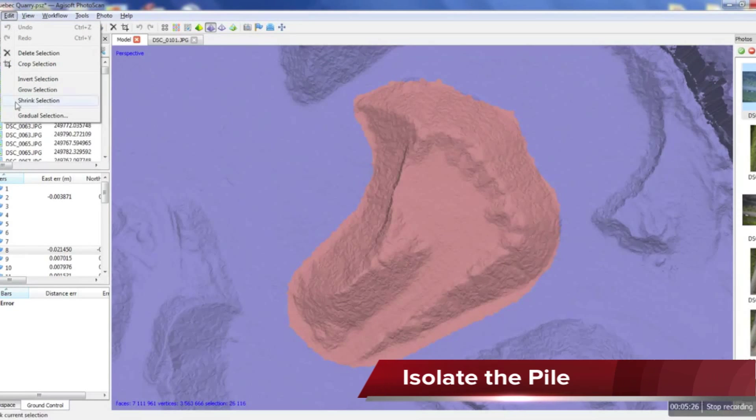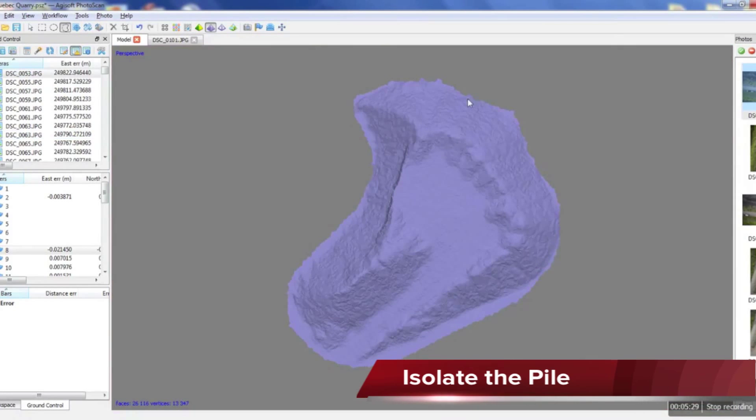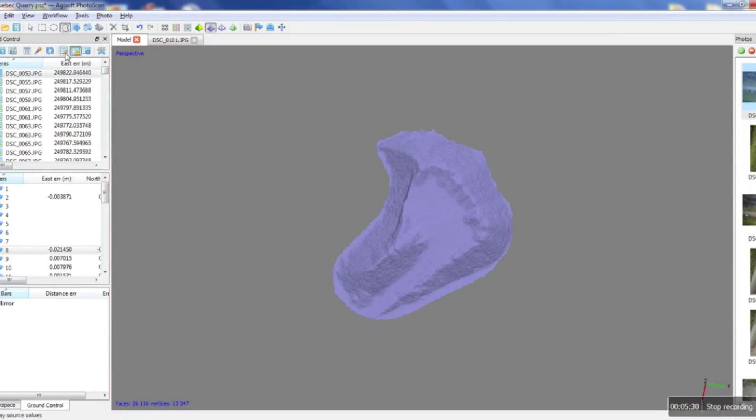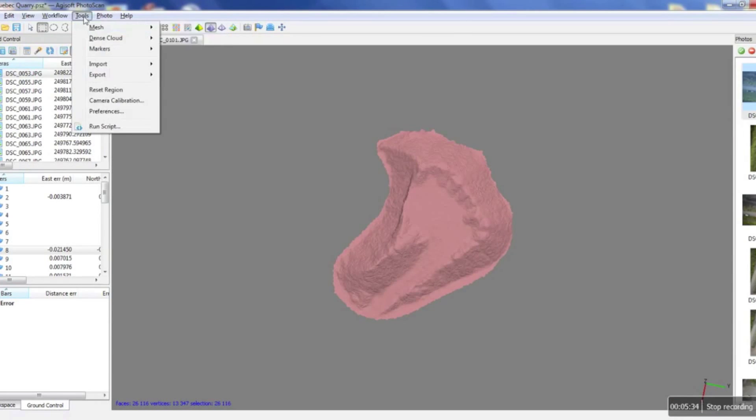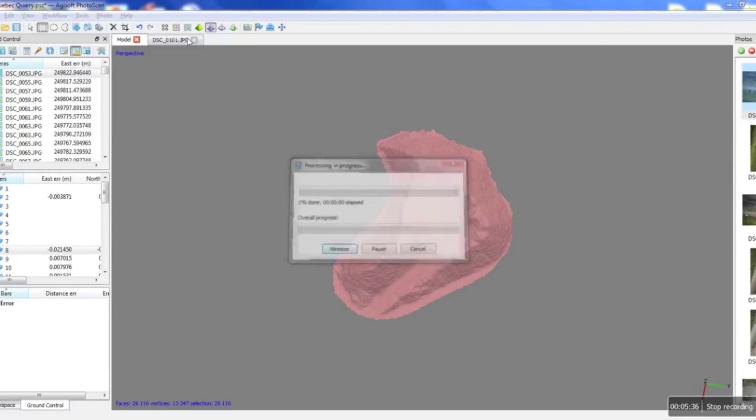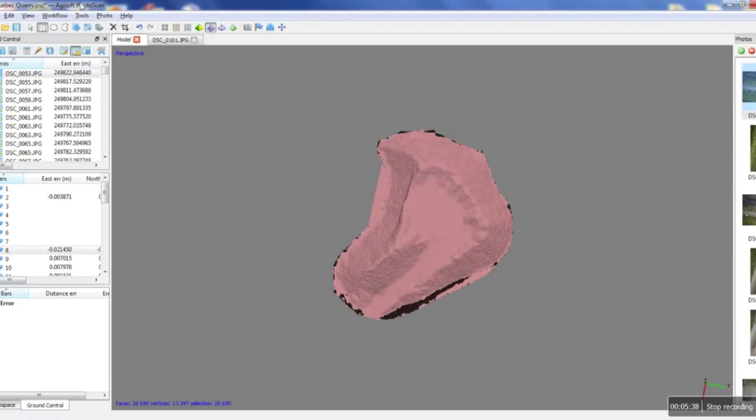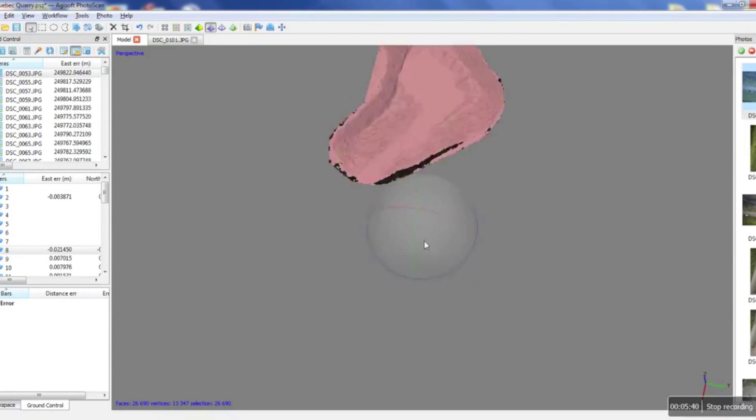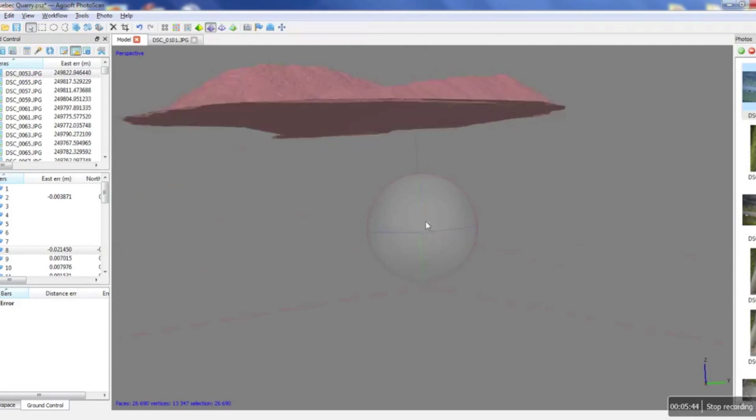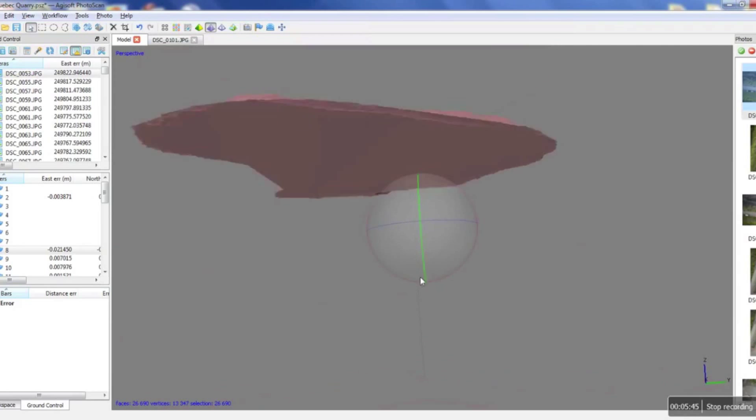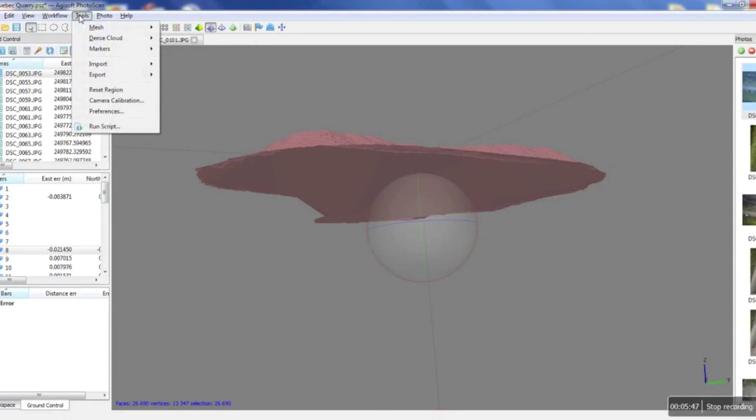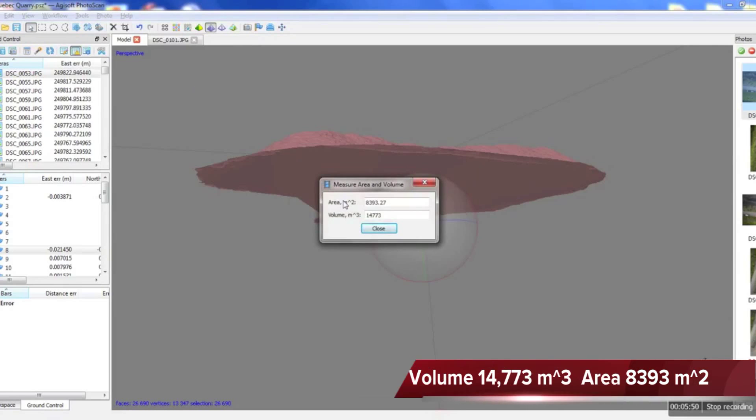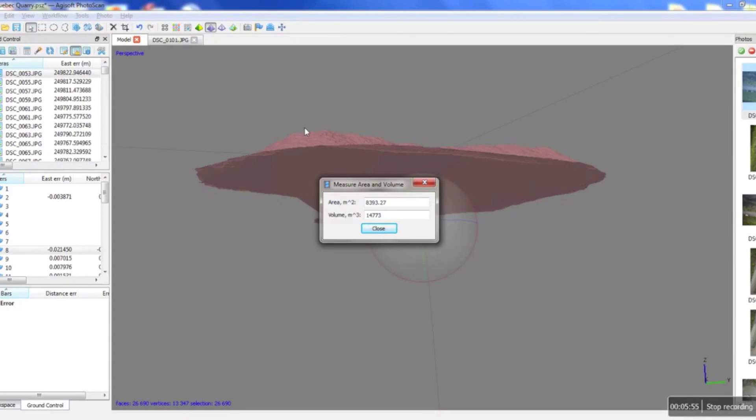We're gonna invert our selection and delete the mesh that's surrounding our pile. We're going to reselect our pile. Go in tools and then mesh and then we're going to close holes. Press OK. So basically what we've just done is we've closed the holes on the bottom of the mesh. And with our mesh still selected we're going to go and measure the area and the volume. And that's how simple it is to calculate a volume in an area in Agisoft.